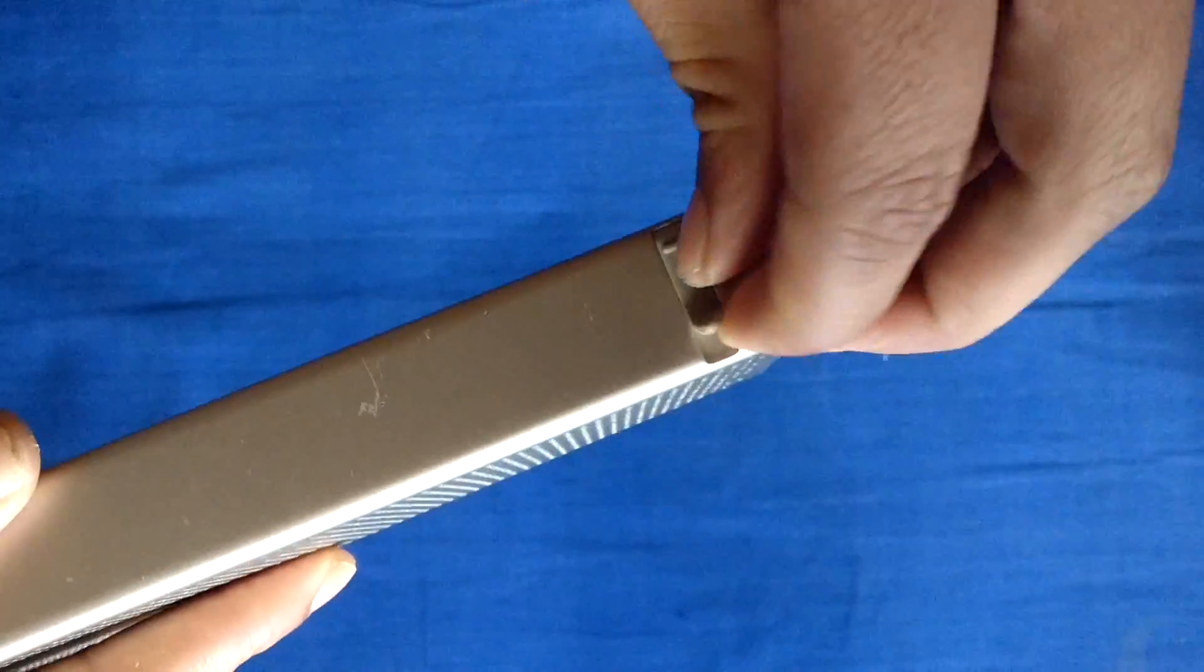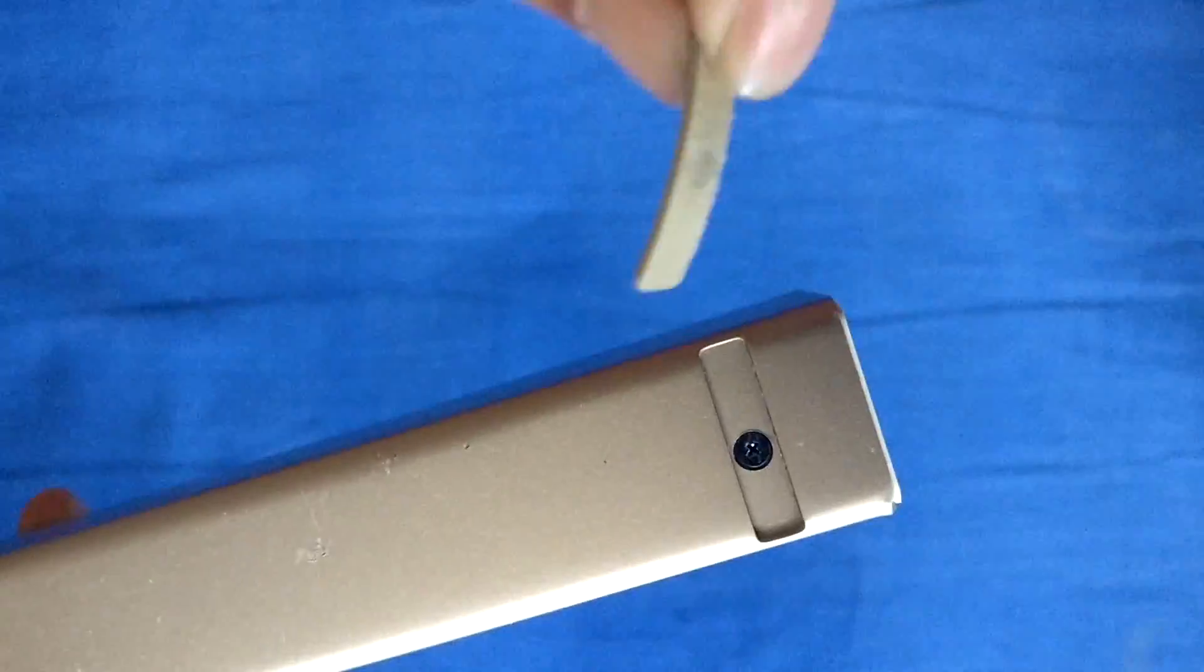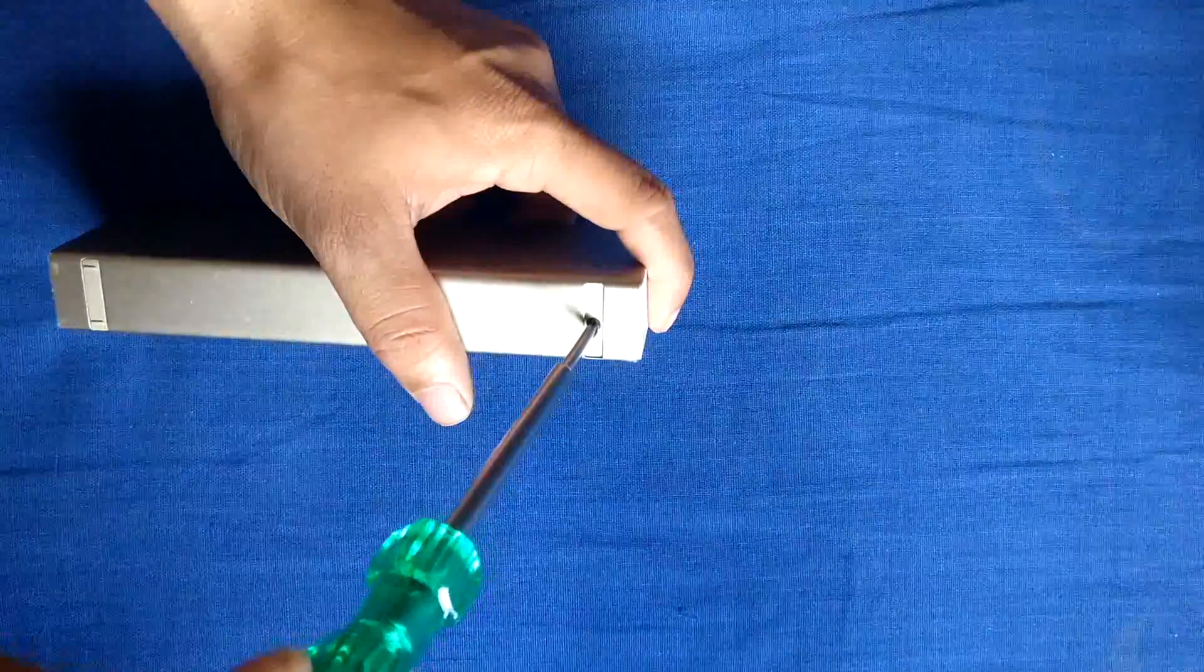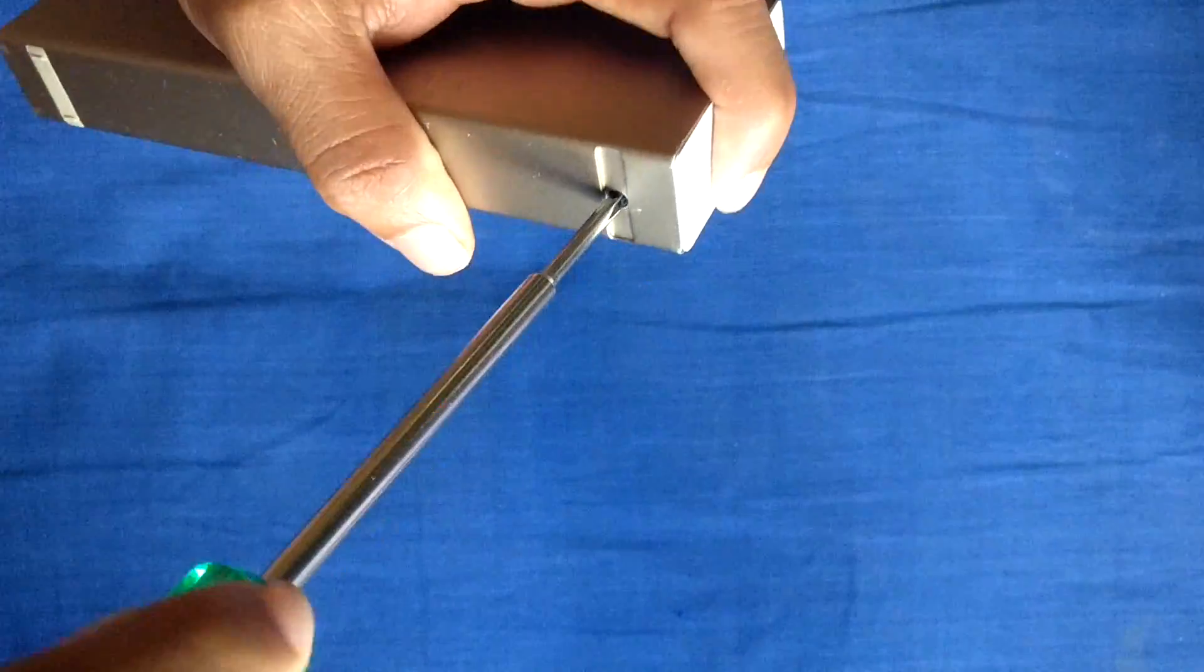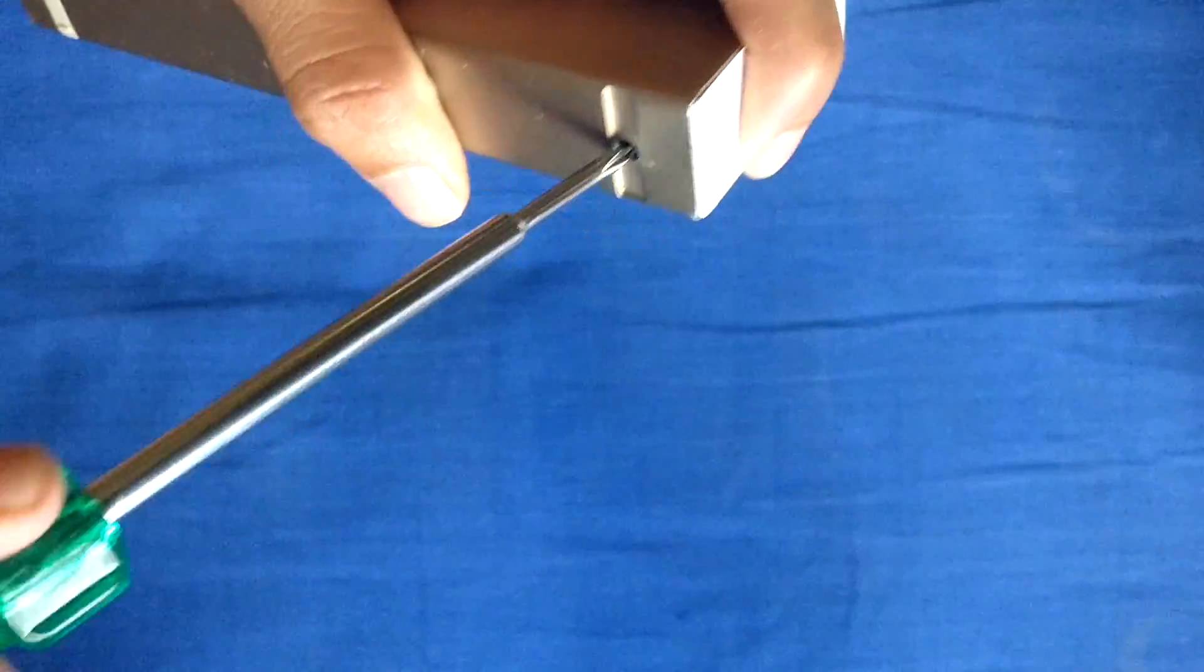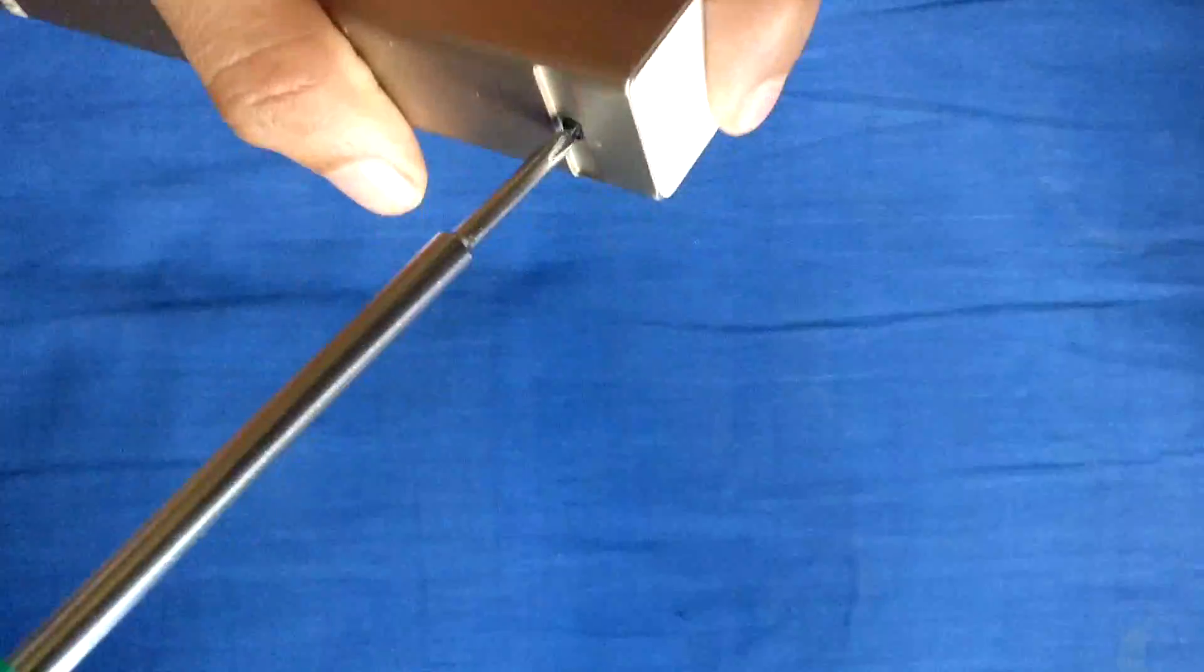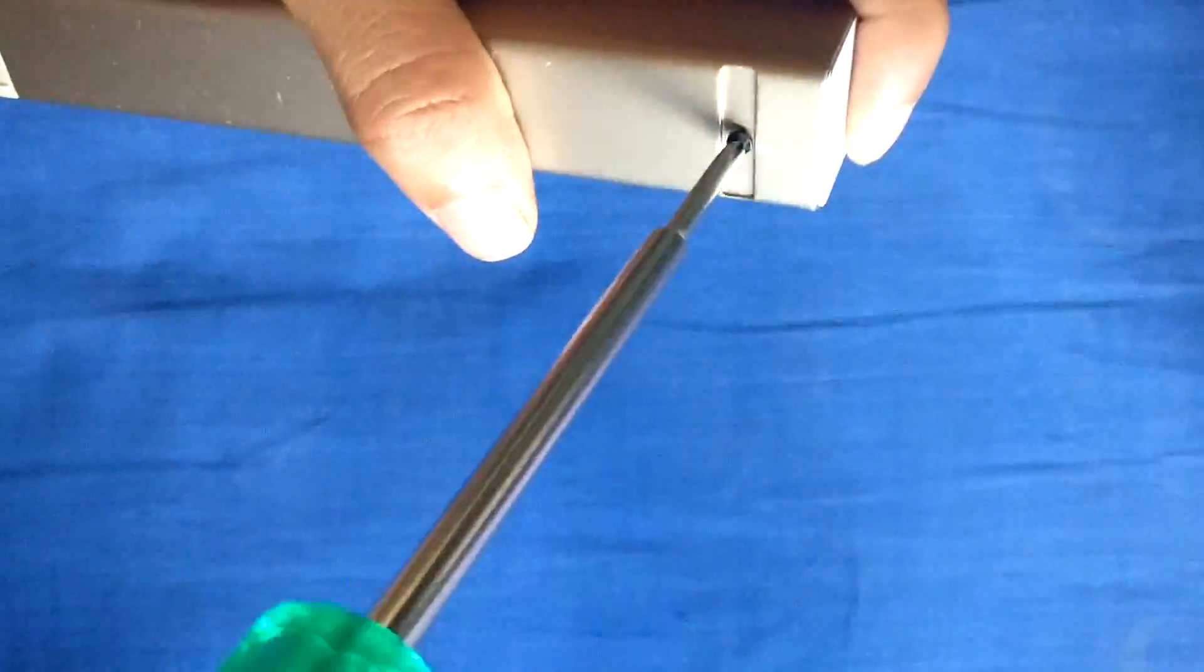It's stuck with glue, so you can keep it somewhere where you can find it after this video is over. This screw holds the inside assembly with the outer case. You just need to remove it and keep it safe.